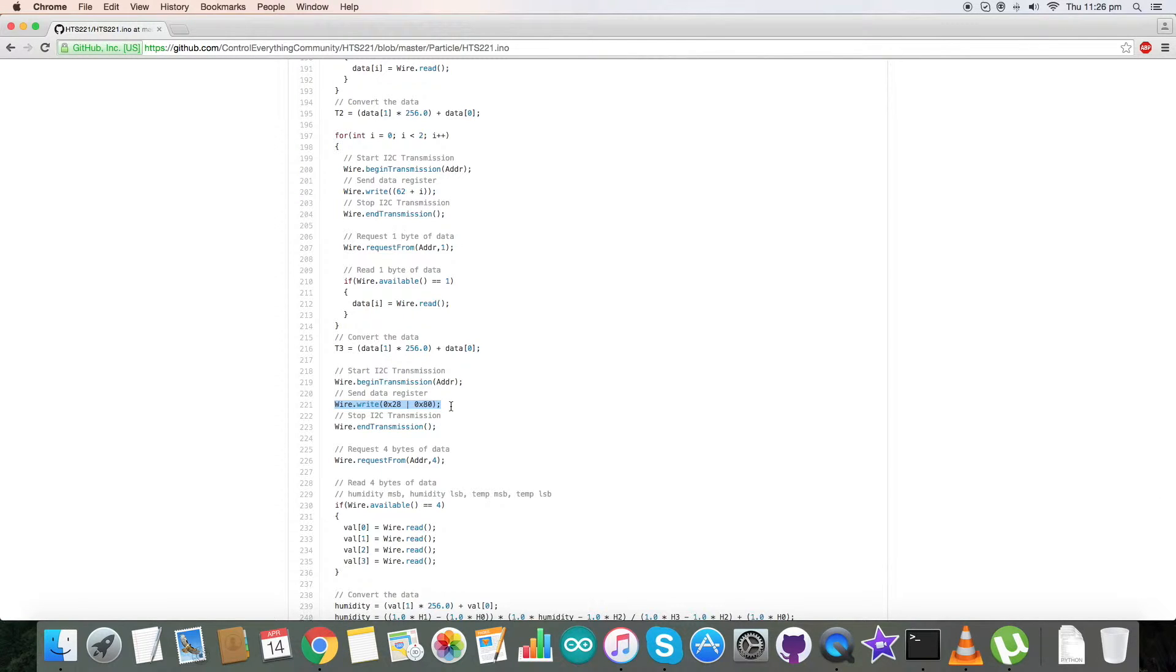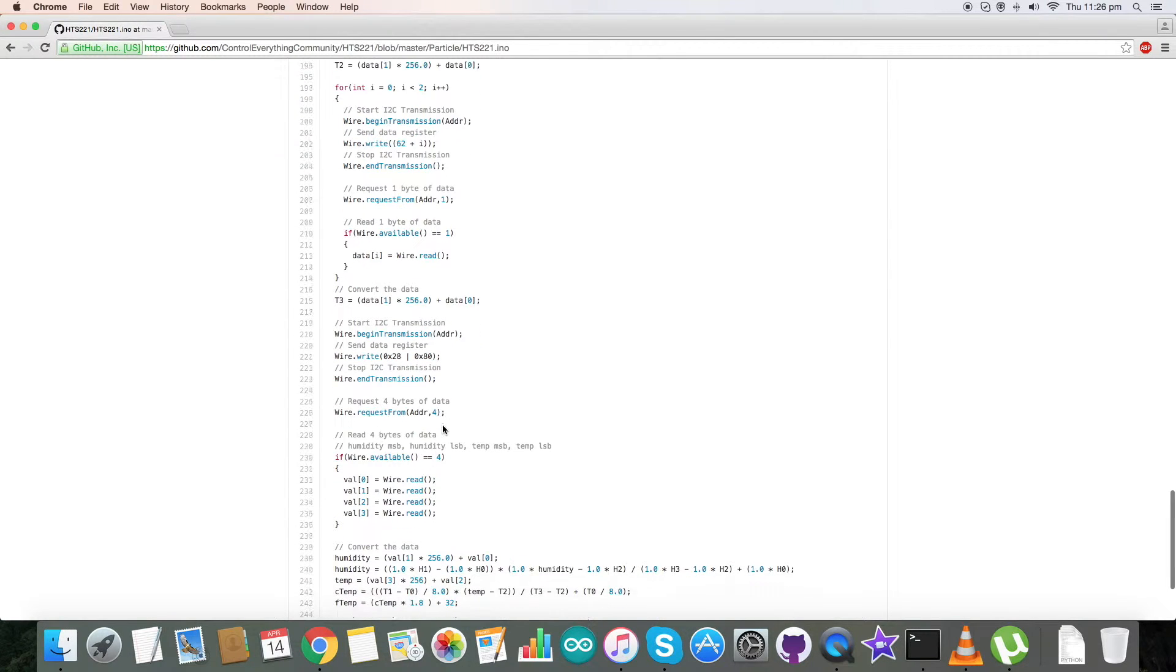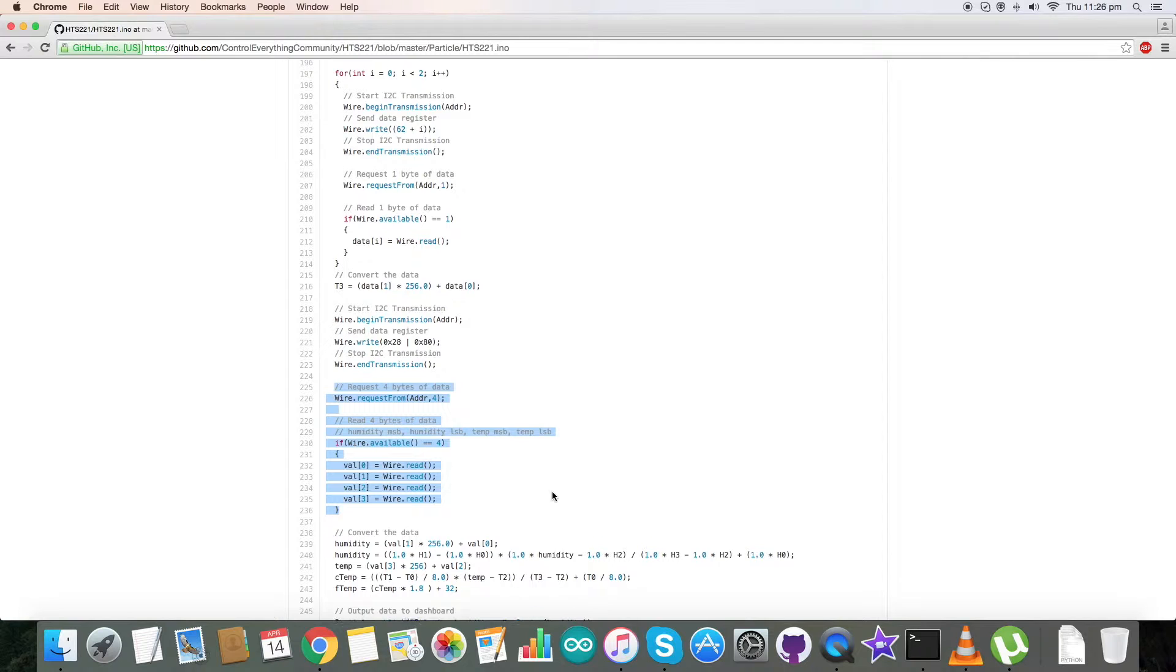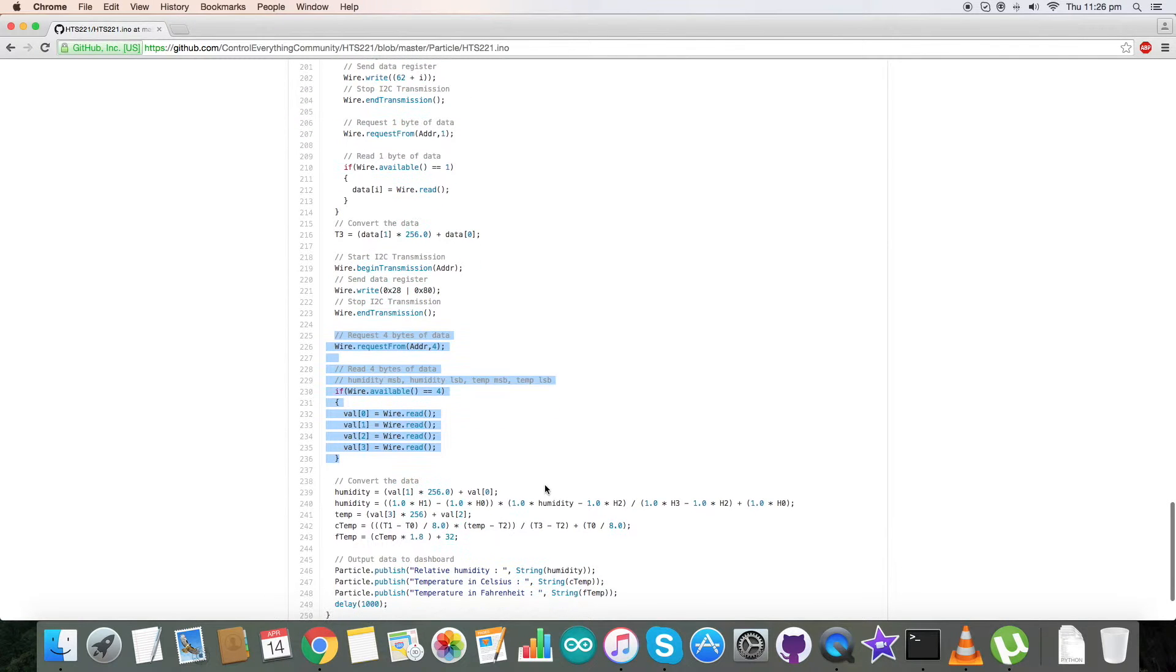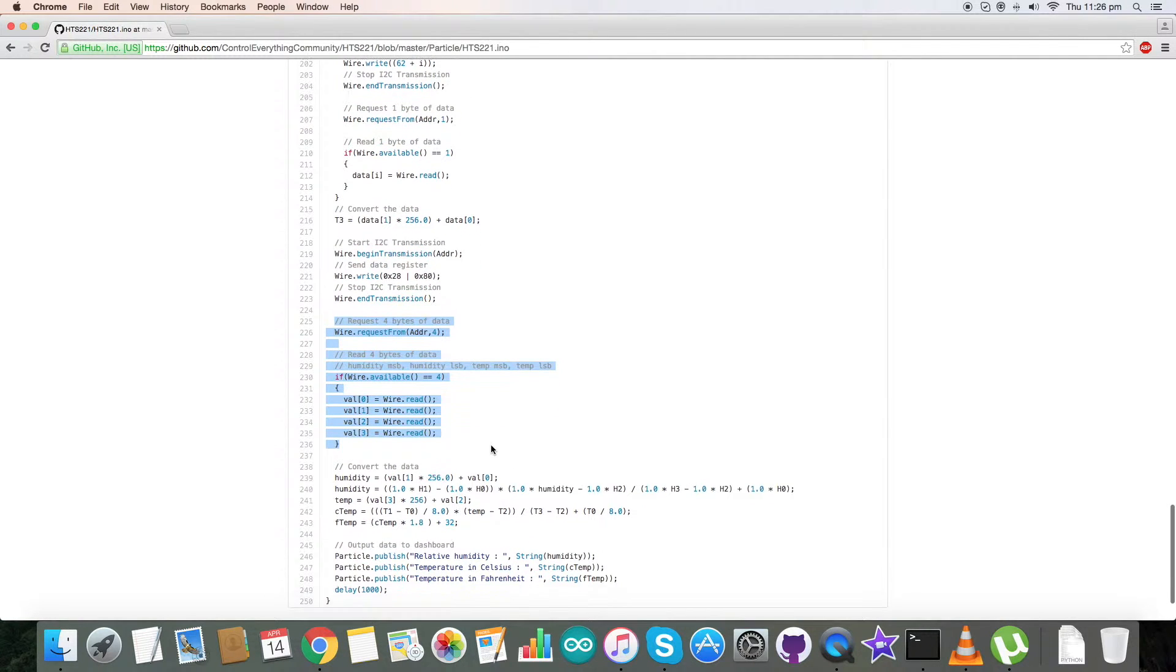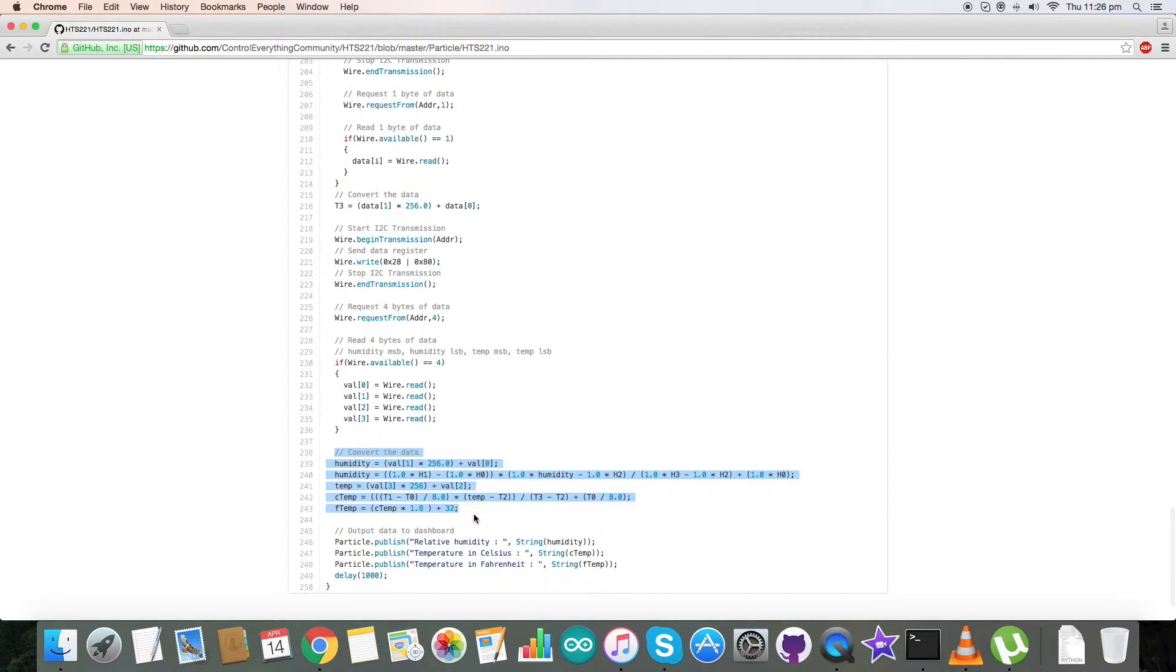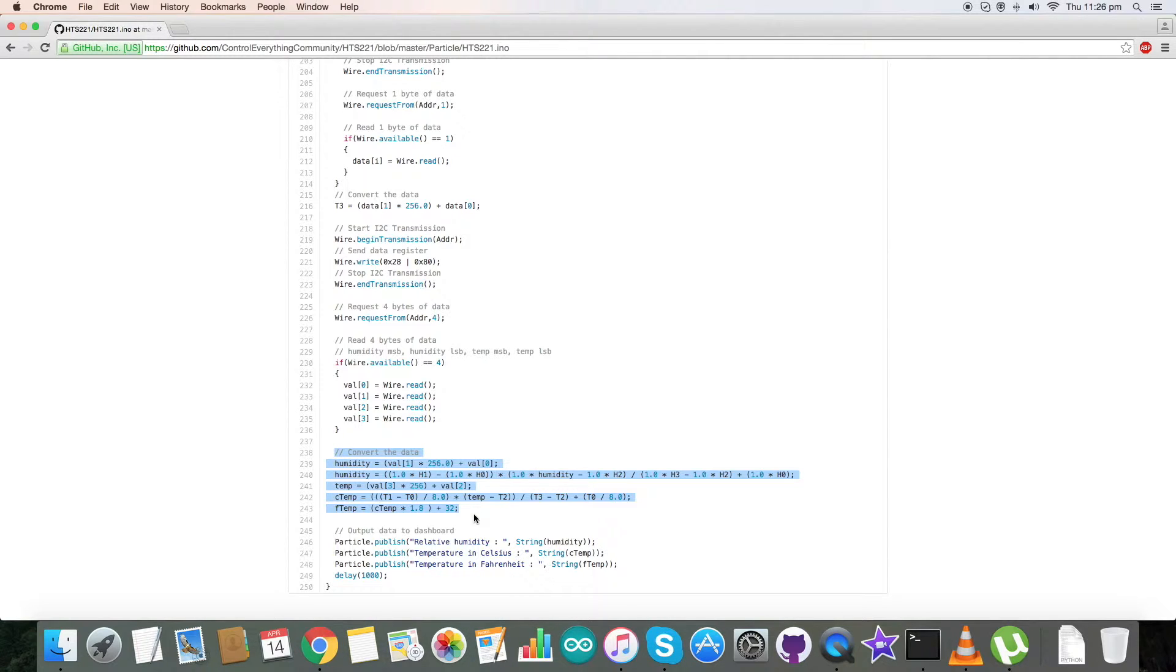Going on, we have requested the data from address 0x28 with the command register 80. These are in the poll condition. From these addresses we have requested and read four bytes of data. For the conversion part, we have our humidity and temperature formulas which are described clearly in the datasheet of HTS221.